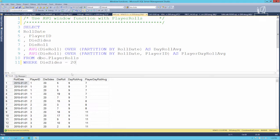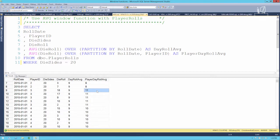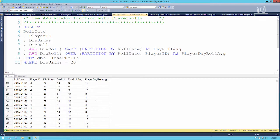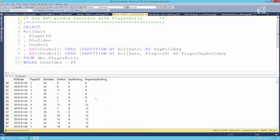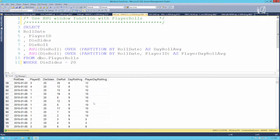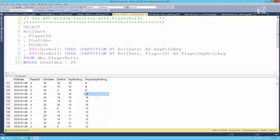Player ID 1 on January 1st rolled an average of 7. Player 2 rolled an average of 8. Player 3 was a little bit luckier and got 11. Player 4 got 10. Moving to the next day the cycle continues. We can see player 2 had a pretty rough day on January 3rd rolling a 20-sided die — their average is only 6. And scrolling further, player 4 had a pretty lucky day: 14, 14, 14, and 20.